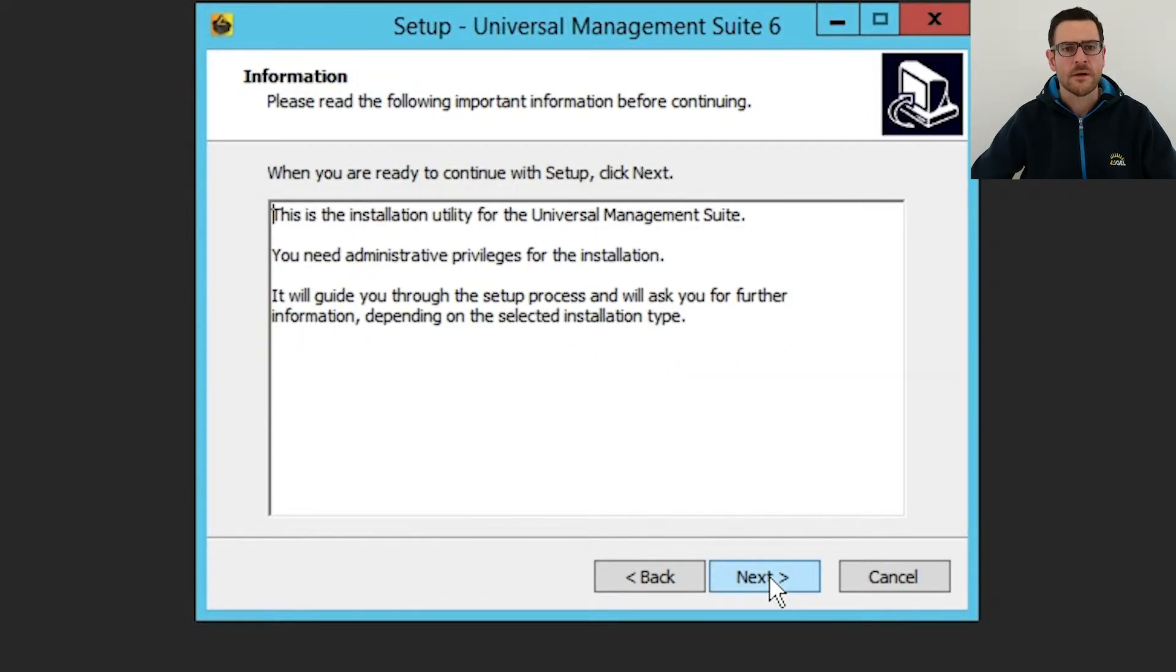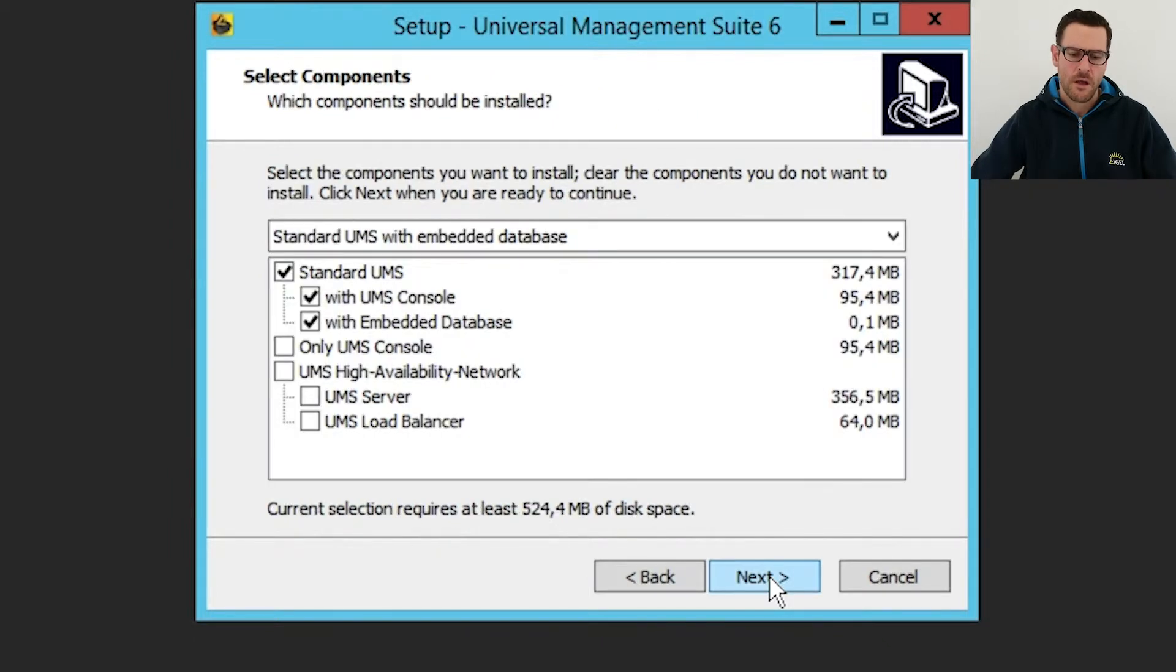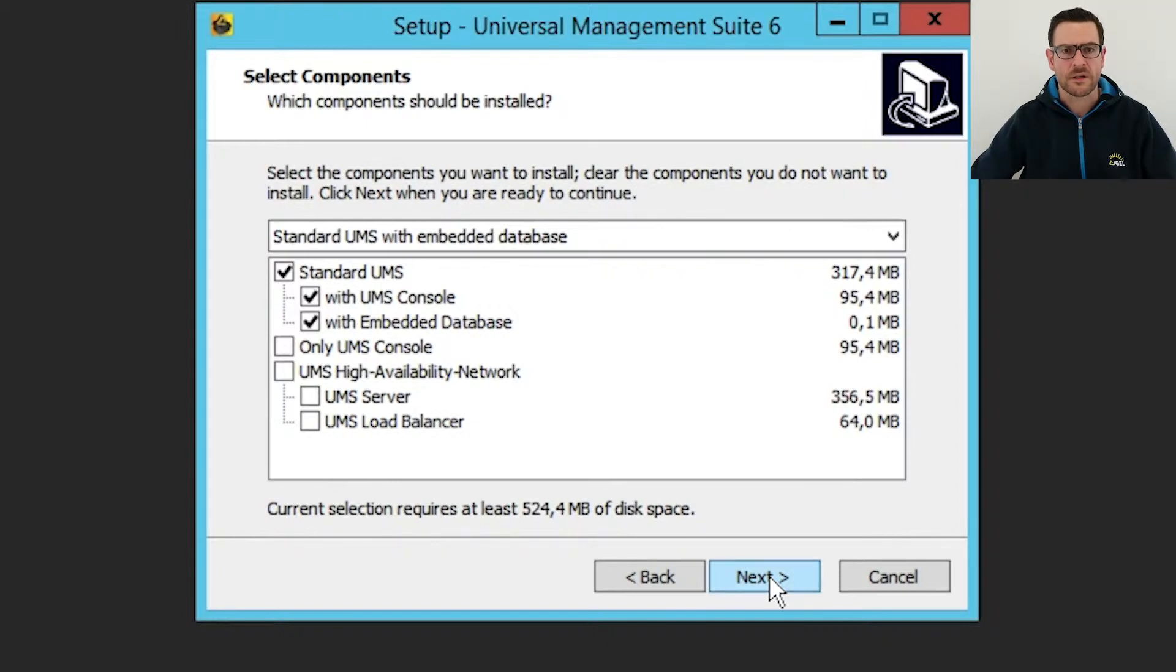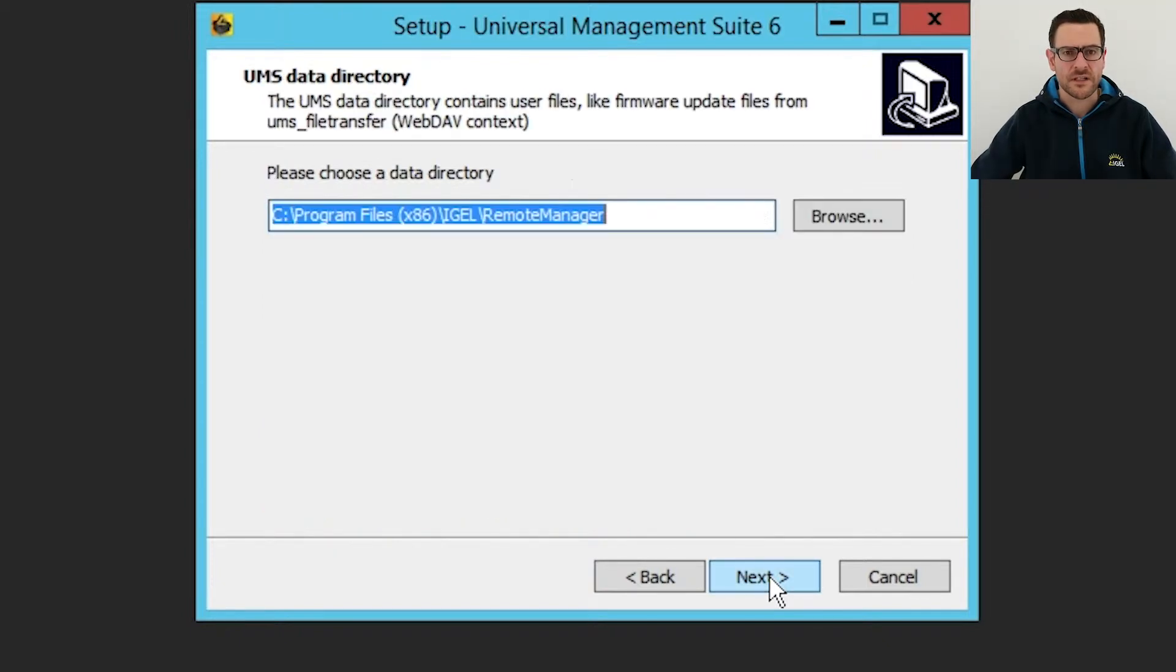Now I will be asked for the destination directory and which component should be installed. I use the standard installation. This contains the console, the graphic user interface and an embedded database. And I use the default settings for the data directory.